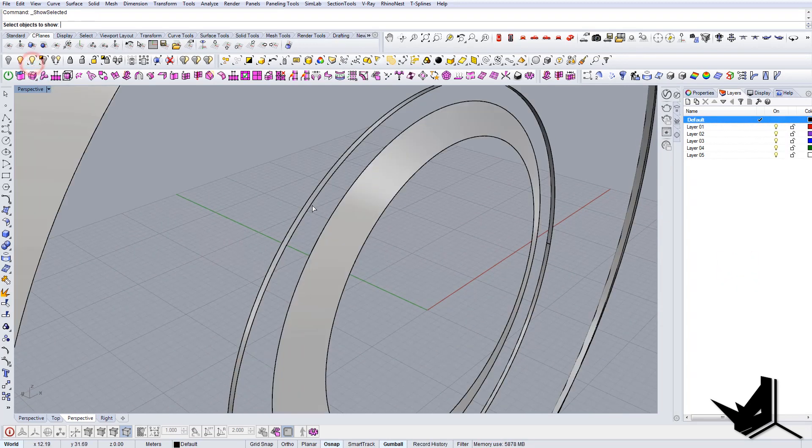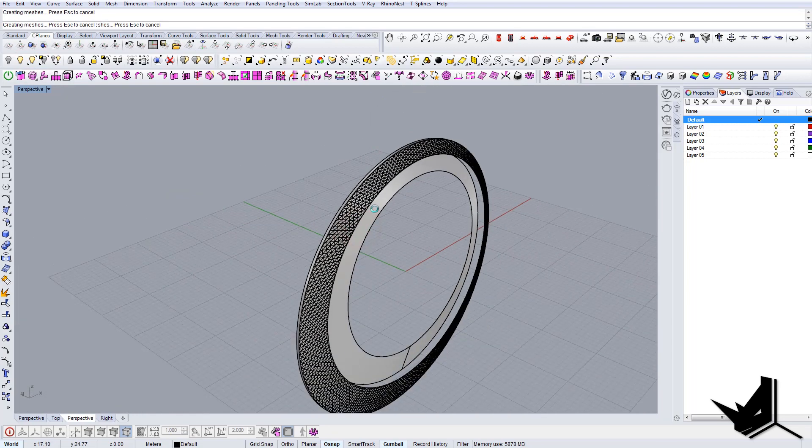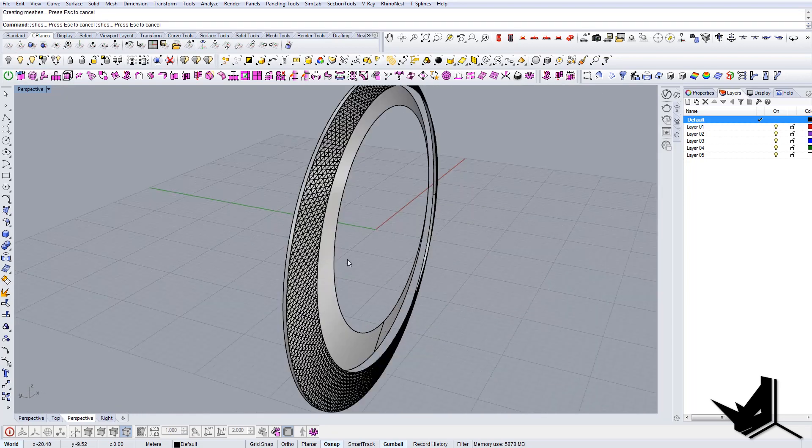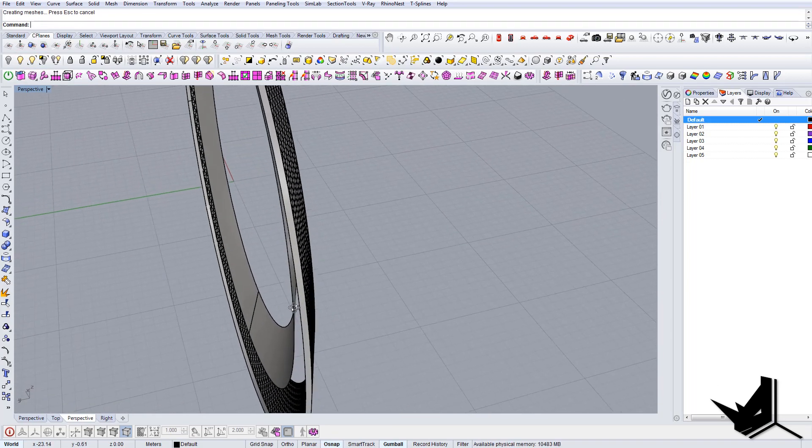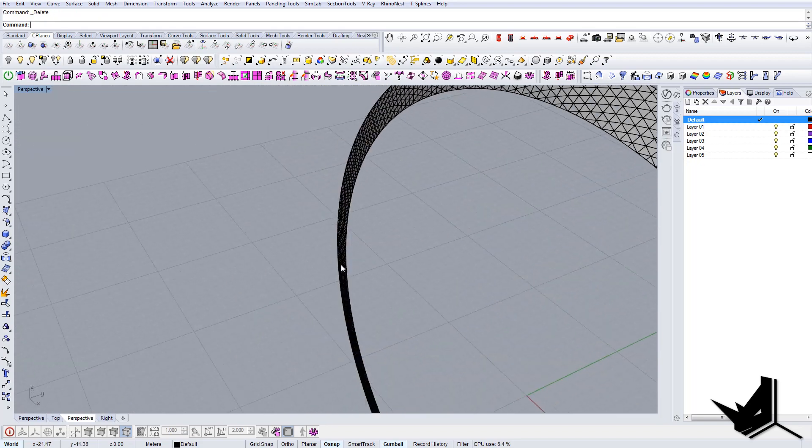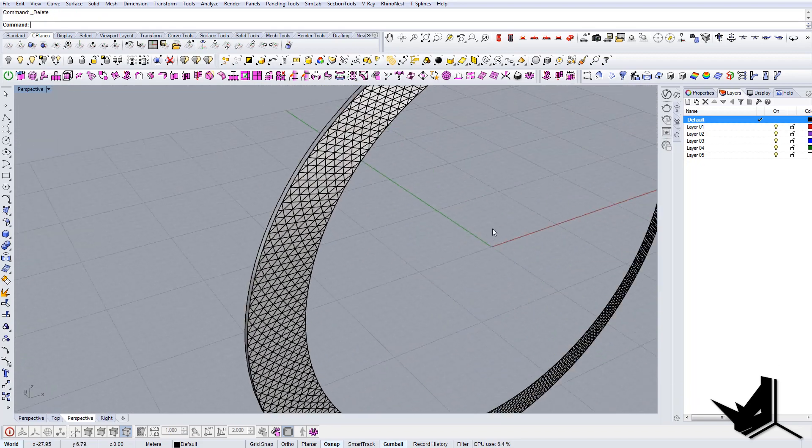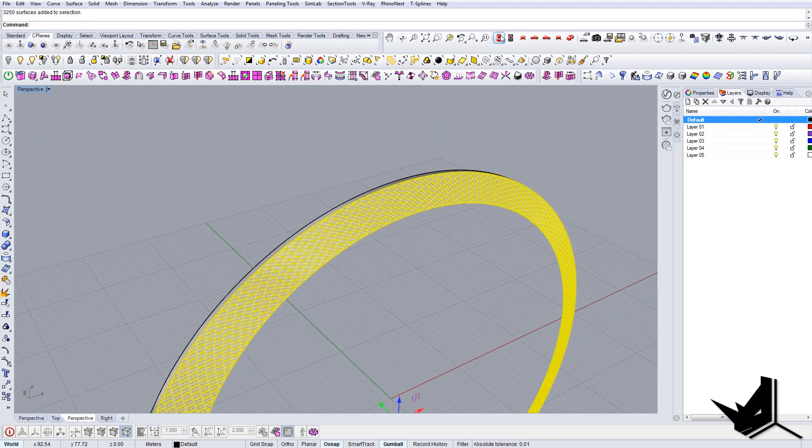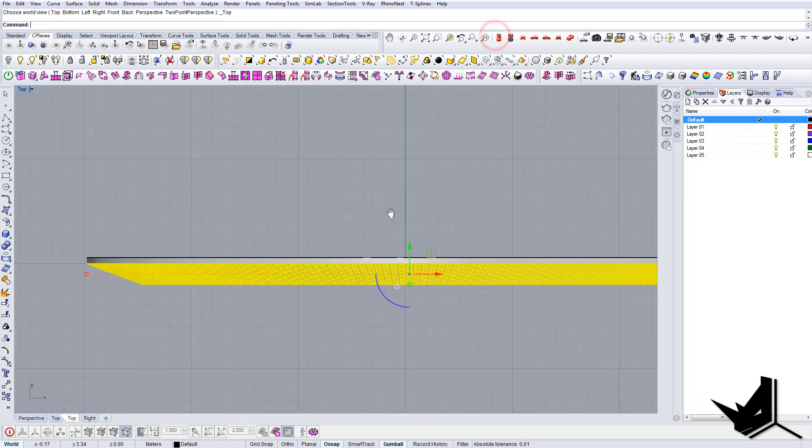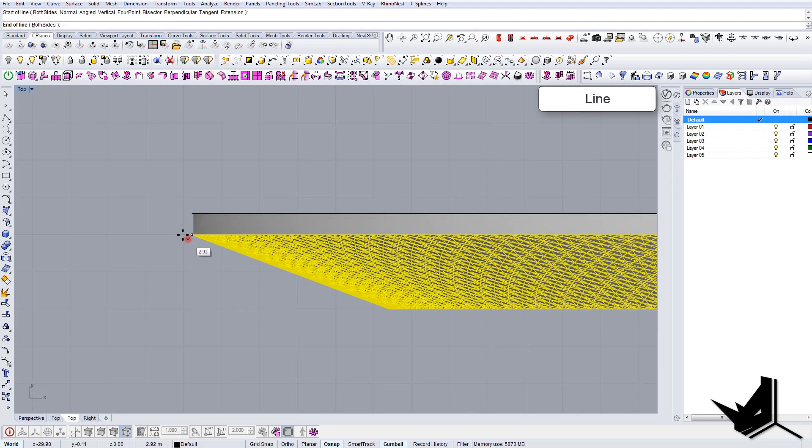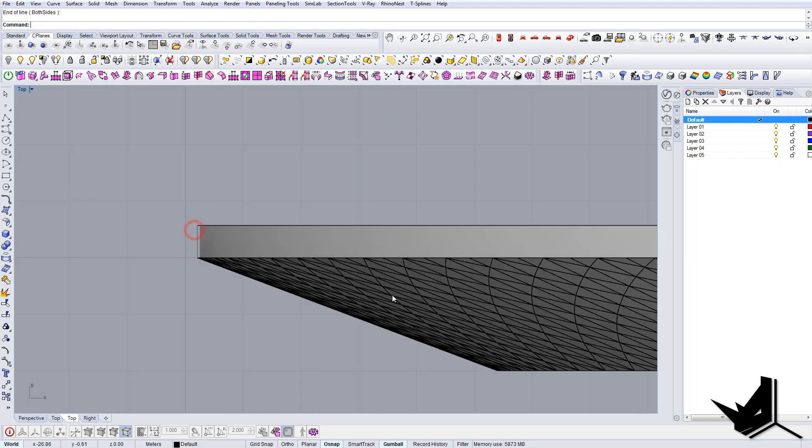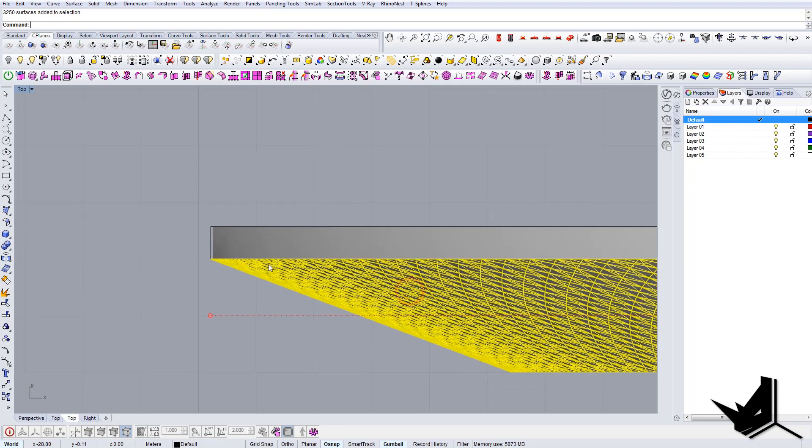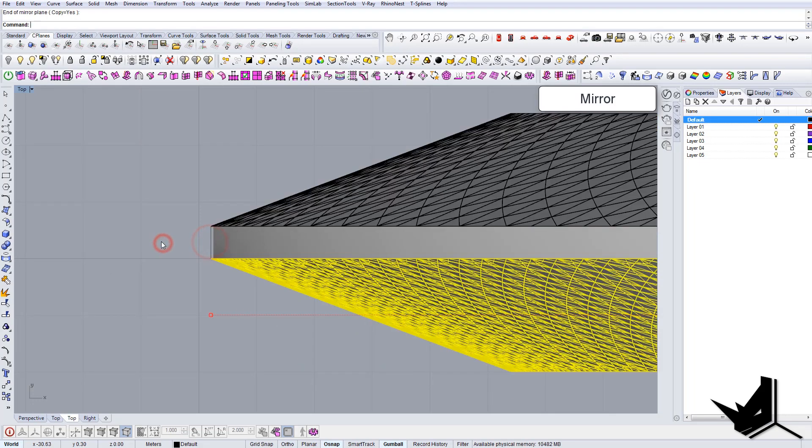And let's now mirror it on the other side as well. Let's go to the top. And for example let's create here some reference geometry and let's mirror this on the other side.